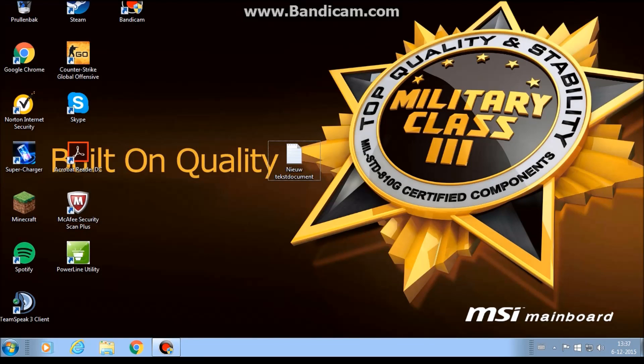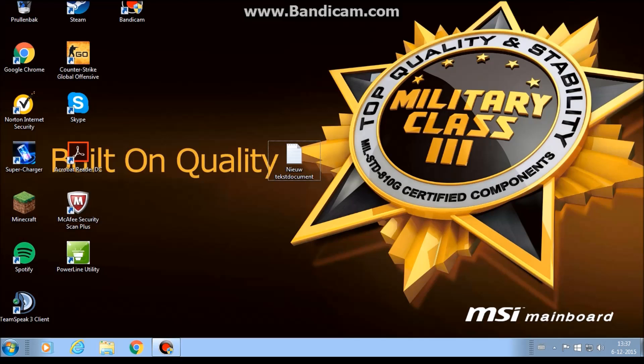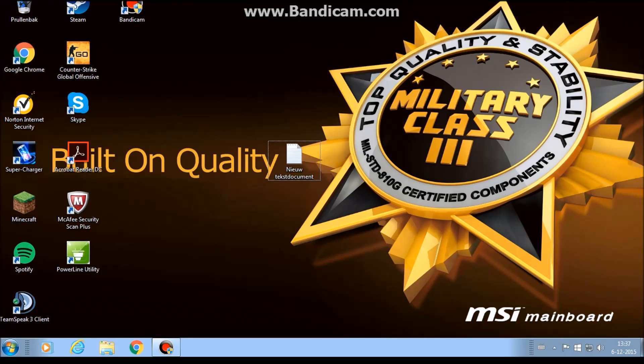What is up guys, Lucky Games here. Today another video, another tutorial about how to download Fraps full version for totally free. Enjoy it after the intro.